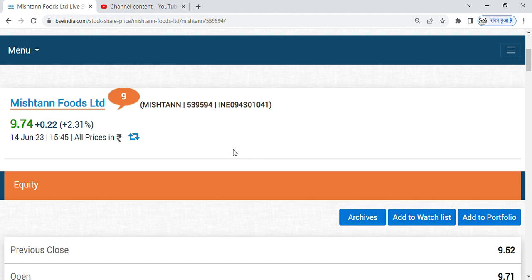Today it is going at 9.74 price and when the price was less than 8 rupees, then I had suggested you to buy. What are the qualities of this? We will discuss them all.